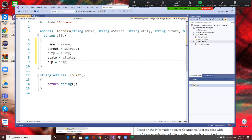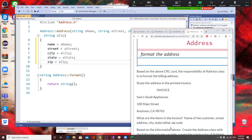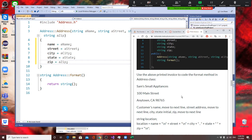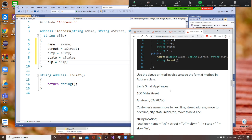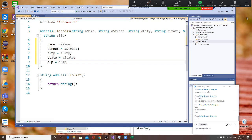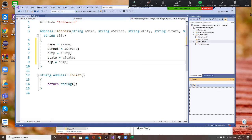Now let's continue. We have the format method. Before we format, we need to look at how do we format this. I need to put a name, then go to the next line. In C++, how do you say go to next line? You don't say enter — who knows the command? You say endl — that's one way. Or backslash n — that's another way.